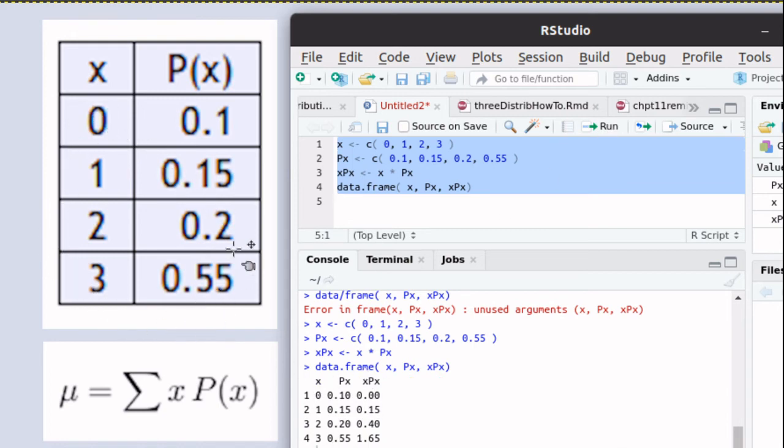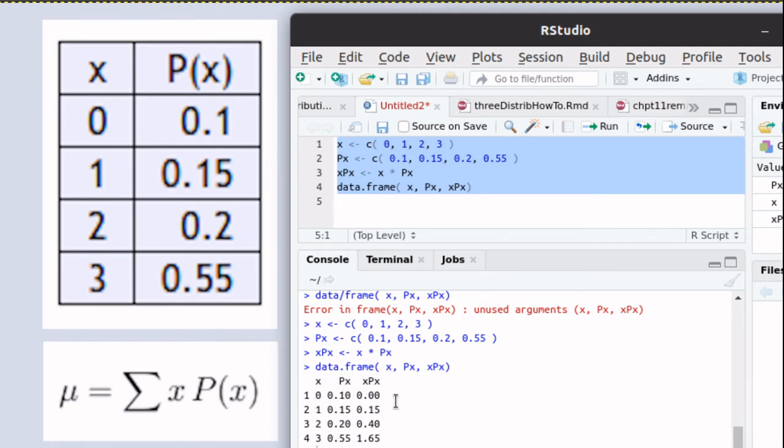So there's the data frame. Notice that this table is repeated right here. There's the 1, 0, 1, 2, 3 with the probabilities of each of those. And there's the xpx, the product of those.